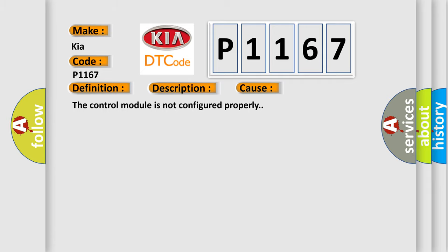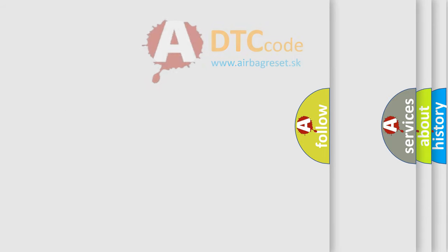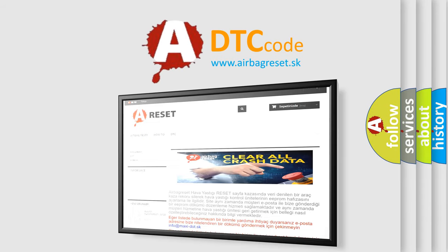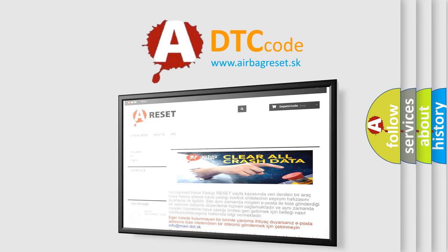The Airbag Reset website aims to provide information in 52 languages. Thank you for your attention and stay tuned for the next video.